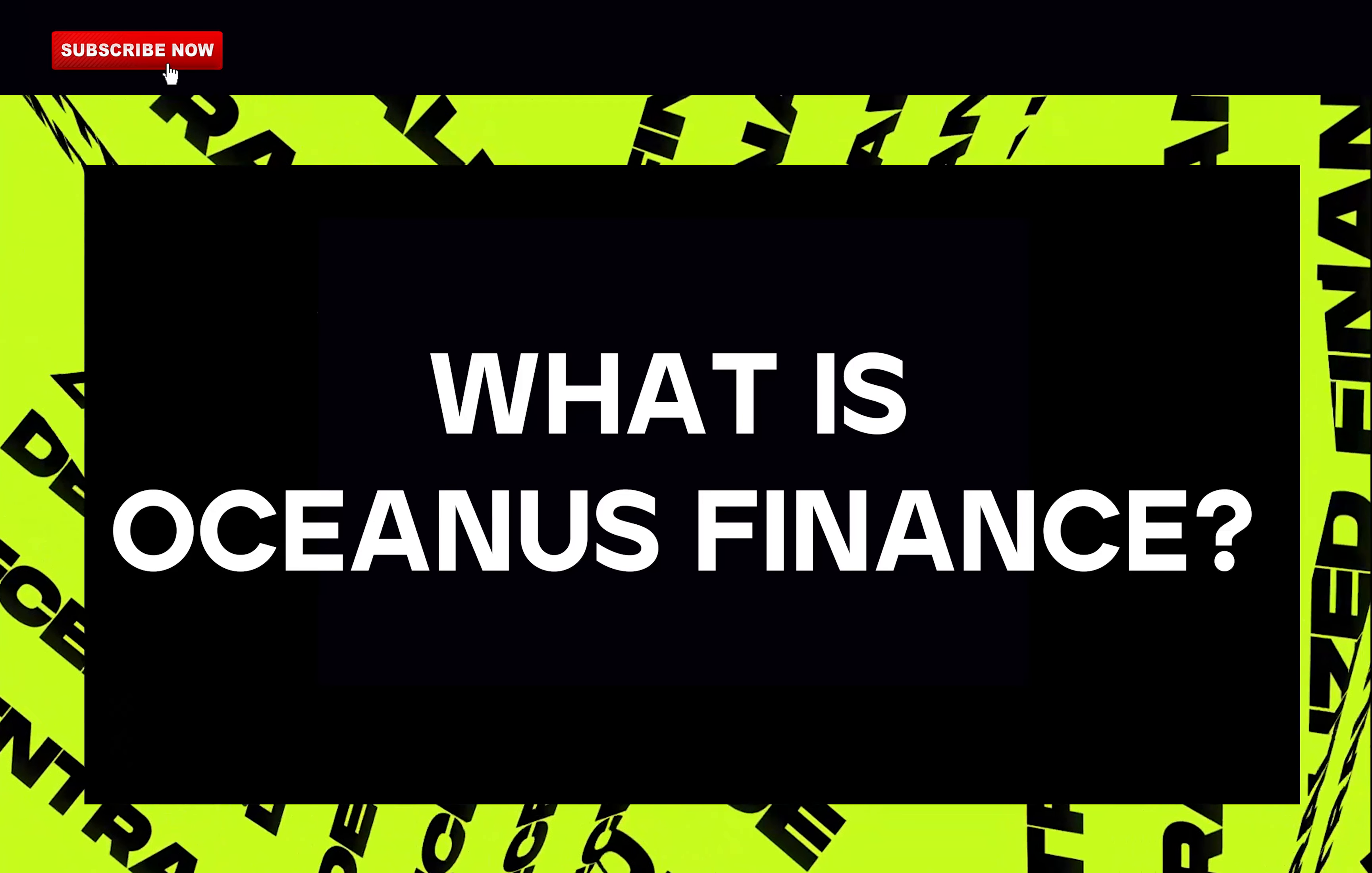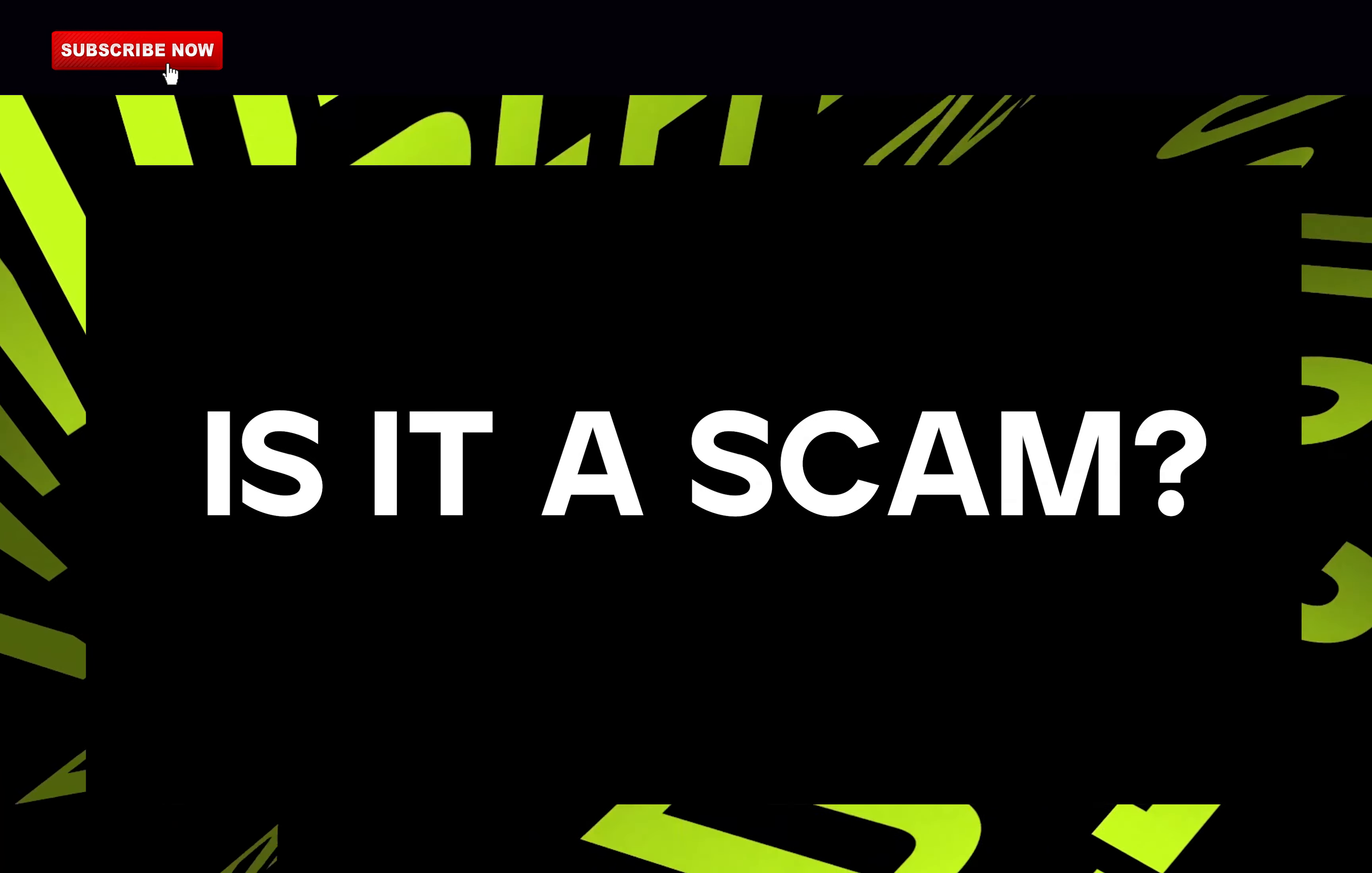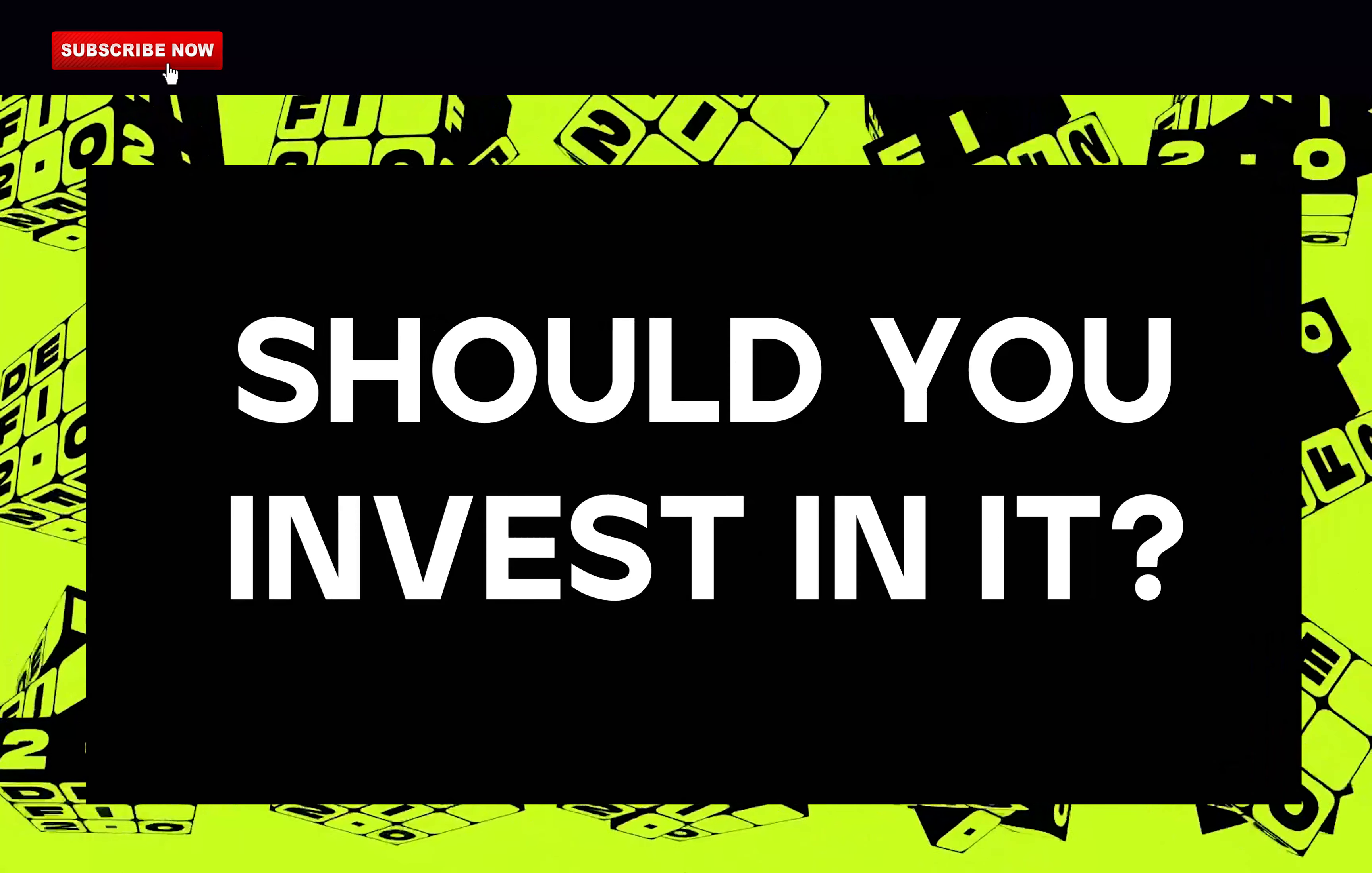What is Oceanus Finance? How much you should expect to make? My professional review of this project. Is it a scam? Is it a good investment? Should you invest in this project?